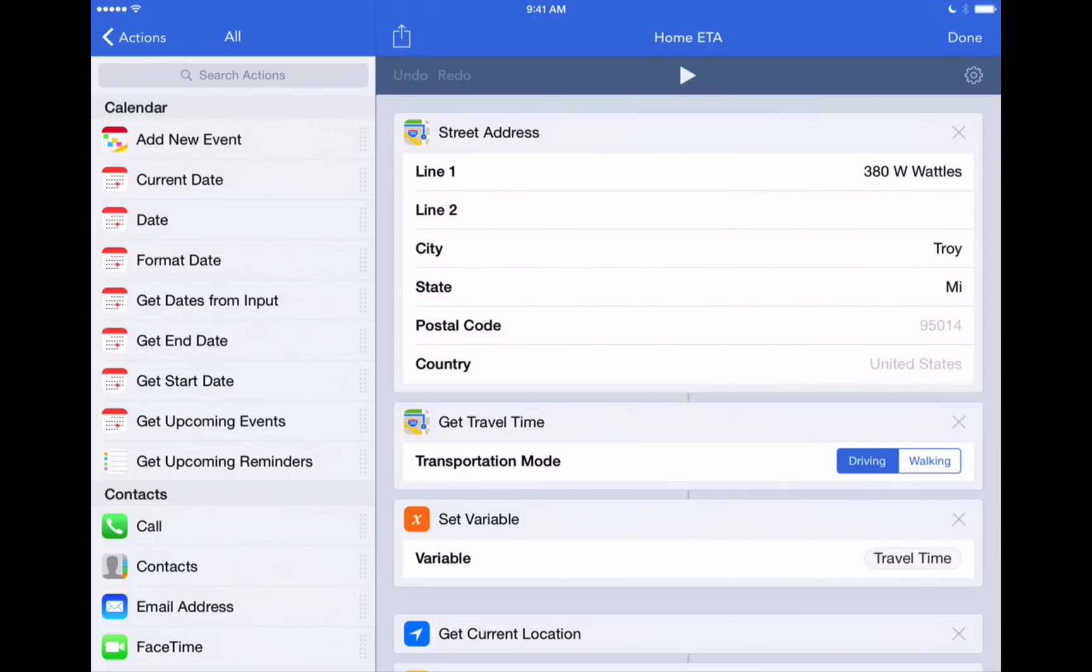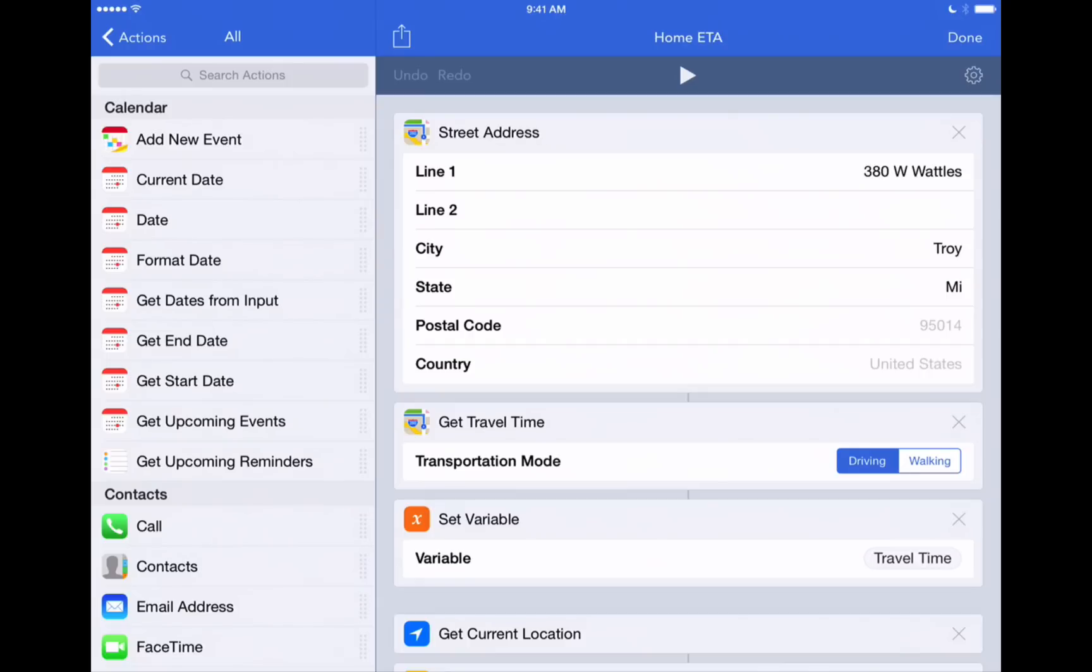Now, another neat feature of workflows is that you can take any one of these workflows that you download or create and add it to your home screen. So this would be a nice one to use in that way. Just a button to press right on your iPad or iPhone home screen that will automatically run this workflow and send this text message off.